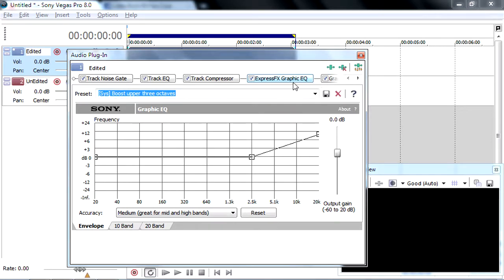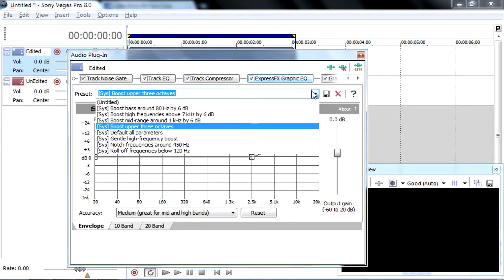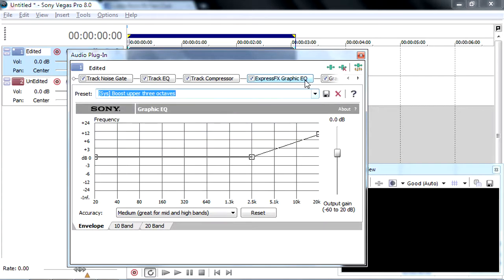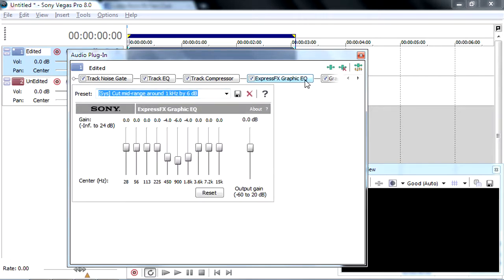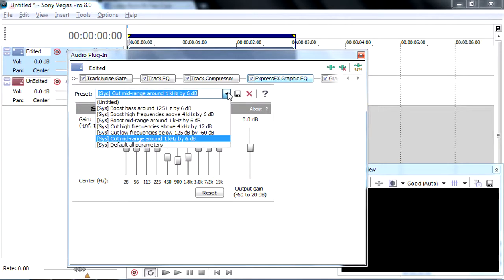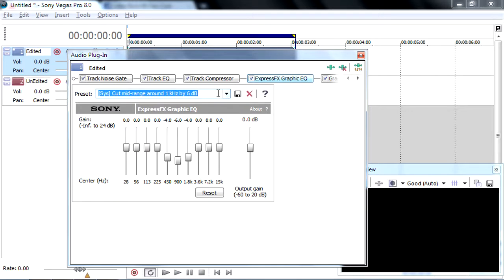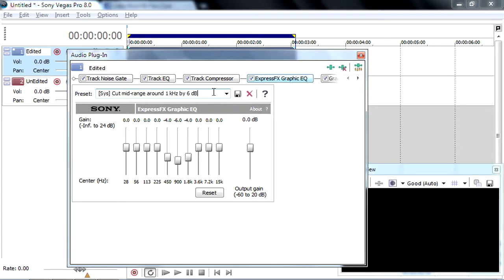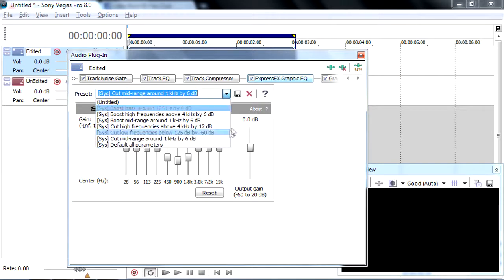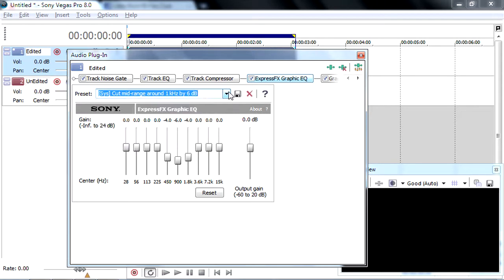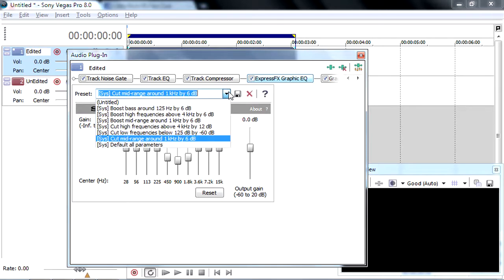So you go to Express Effects Graphic EQ. Here it is, the Express Effects Graphic EQ. And you're going to go to preset to cut mid-range around 1 kHz by 6 dB. It's right here. You can just also mess around with the templates.